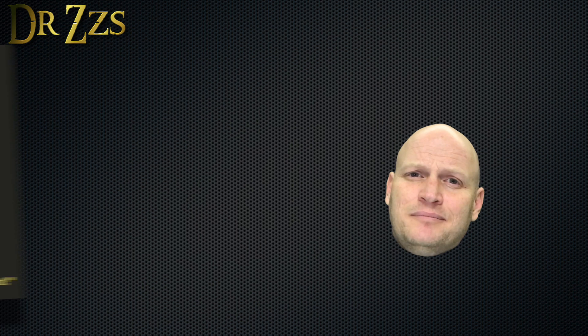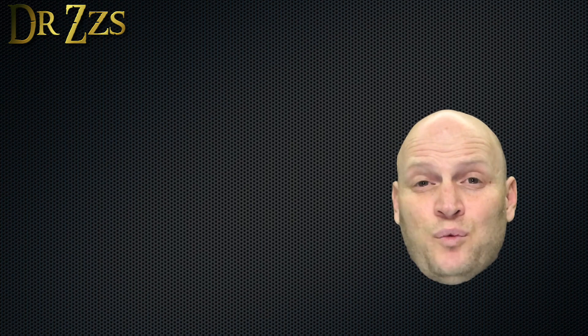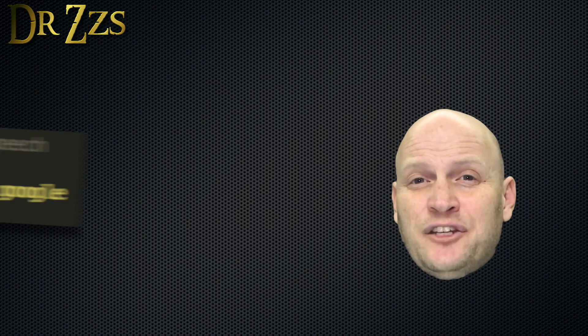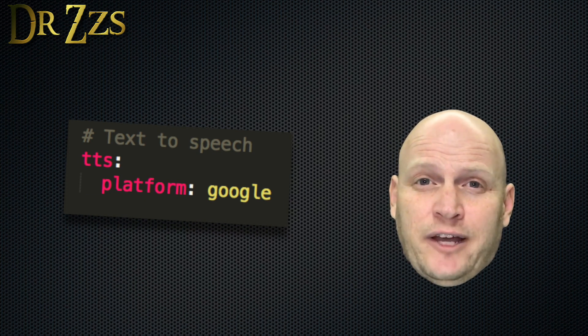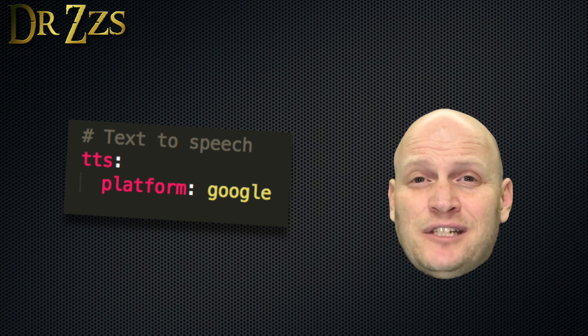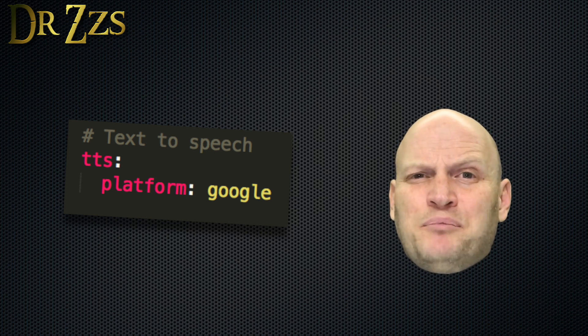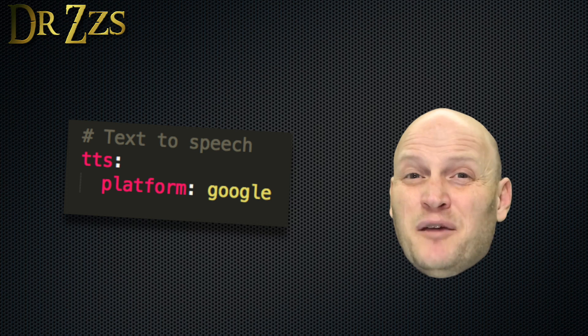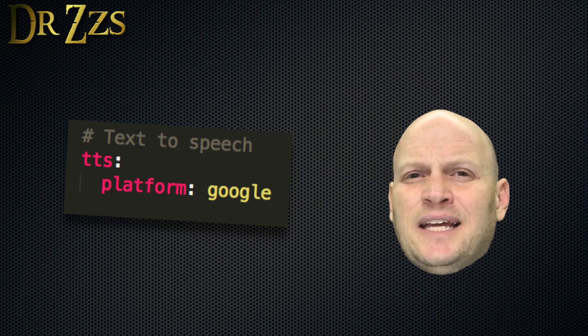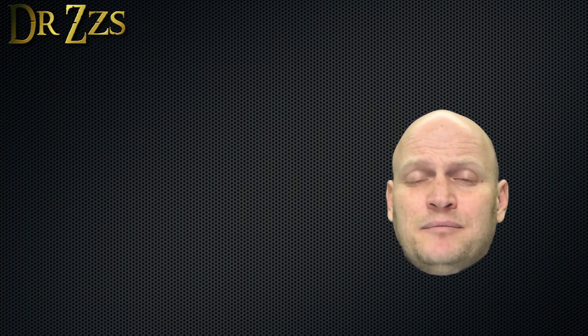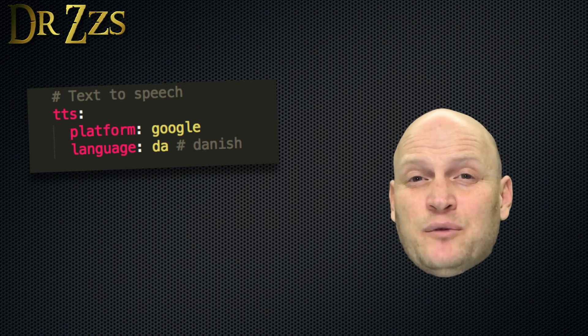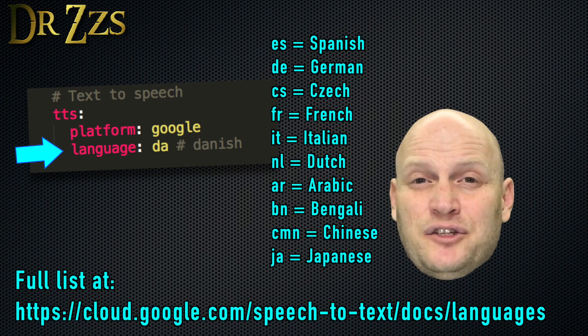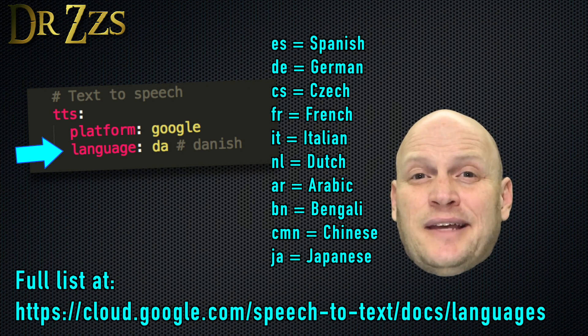Now for text to speech to work, you need an entry in your configuration.yaml file. If you're using the example configuration.yaml file, the text to speech component is probably already in there. But if it isn't, it should look like this. It seems the default is Google Say. If you want Google to use a different language besides English, you put a line like this here. And these are your options.